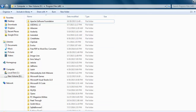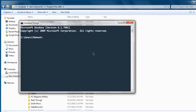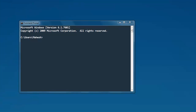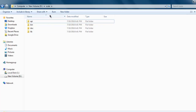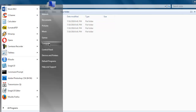Instead of that, simply install Scala in its own directory — something like 'C:\scala'. That path is easy to remember and also doesn't cause any errors or issues.